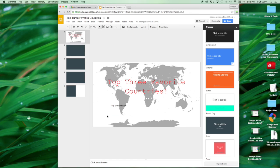This concludes our tutorial on Google Slides Basics Typing.